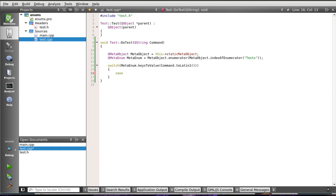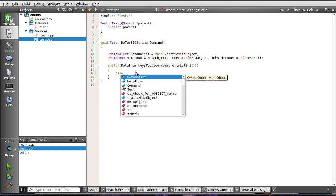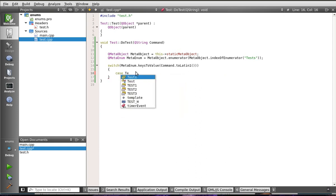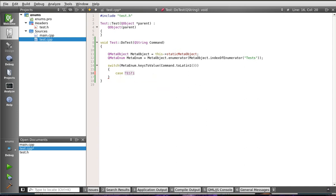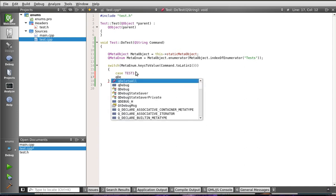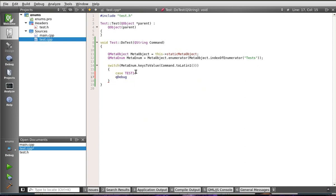So, we're going to say case, and there's our enums. And we're going to say QDebug. Okay, kitty. I'm telling you. Every tutorial, this cat is right here.